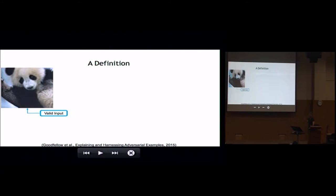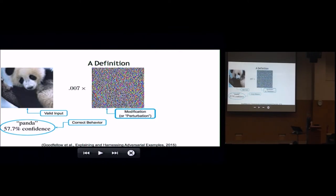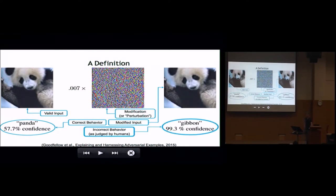There are mathematical definitions of adversarial examples about epsilon balls and things like that, but it's pretty hard to put those into practice because we don't know what the right space is to measure epsilon in. So thinking about it in terms of a human observer makes it pretty clear whether or not we're dealing with adversarial examples. We have a valid input and correct behavior — panda — and then we use some process to generate a perturbation. We add a much smaller variant of it to the original image, and there's our modified input. It still looks exactly like a panda, but the model is very certain that it's a monkey.